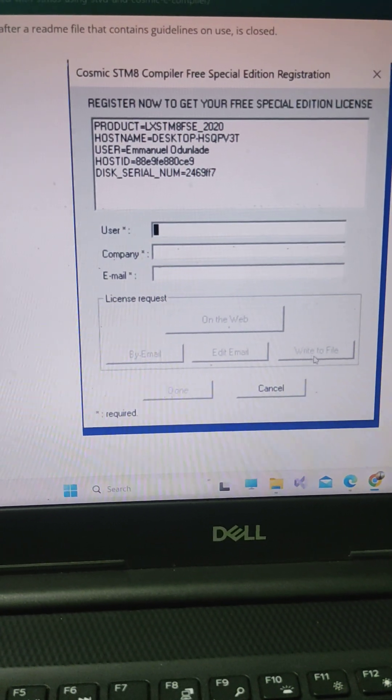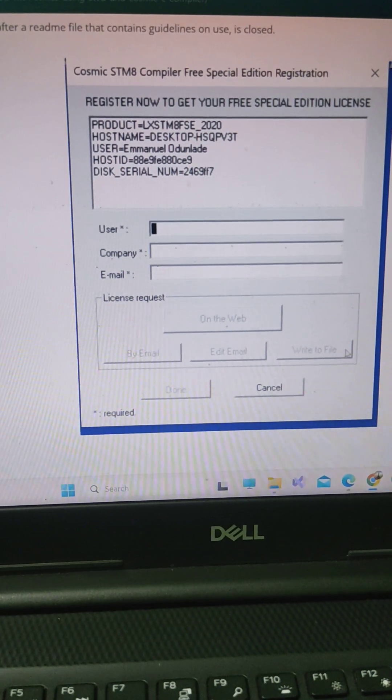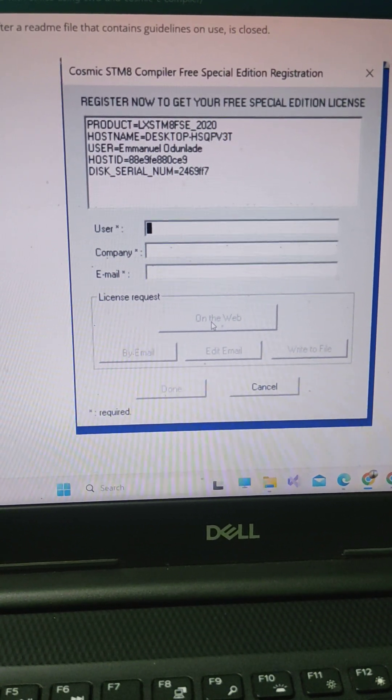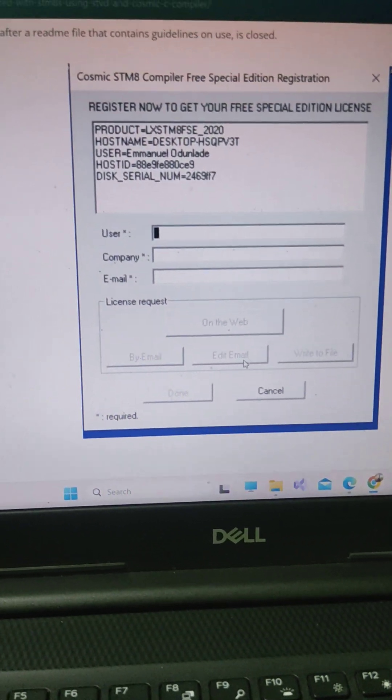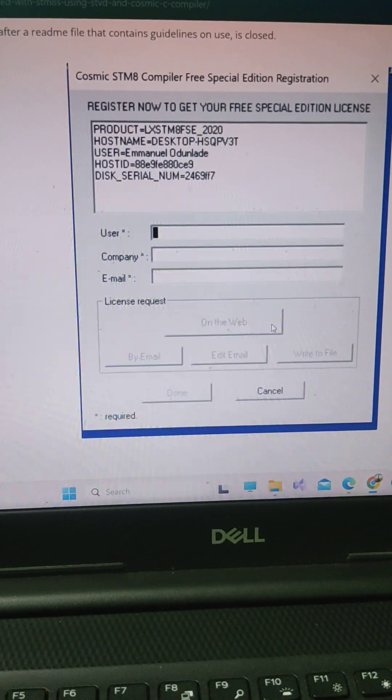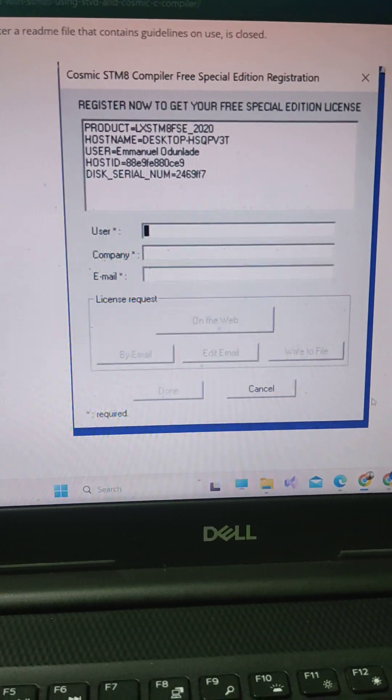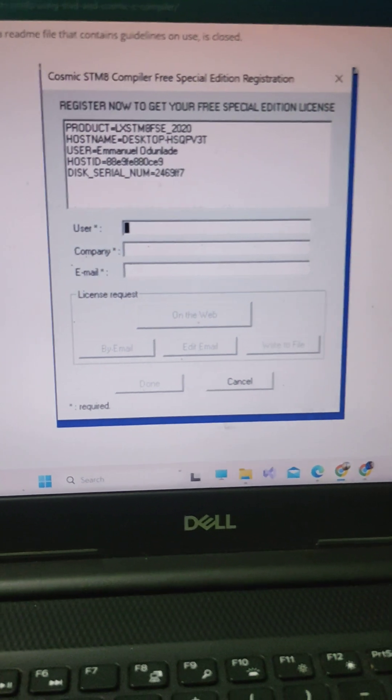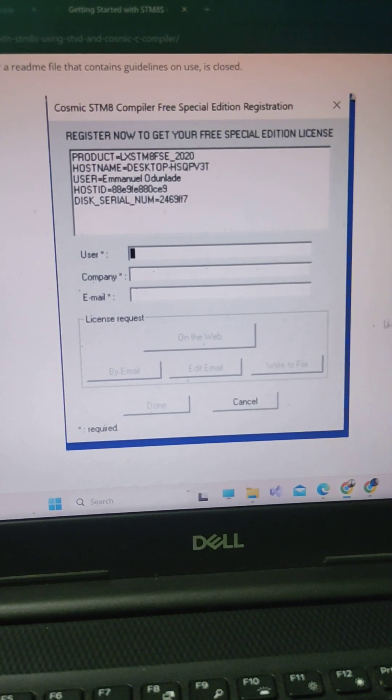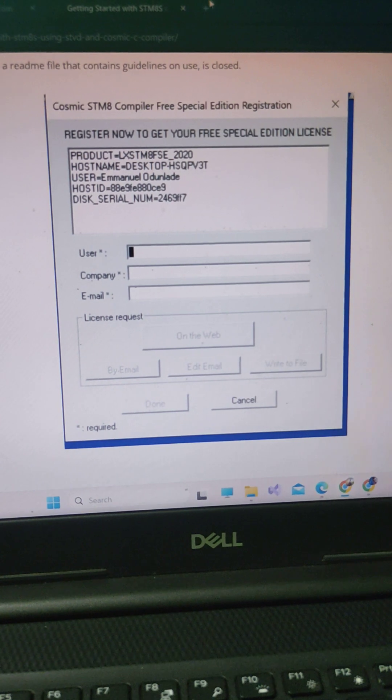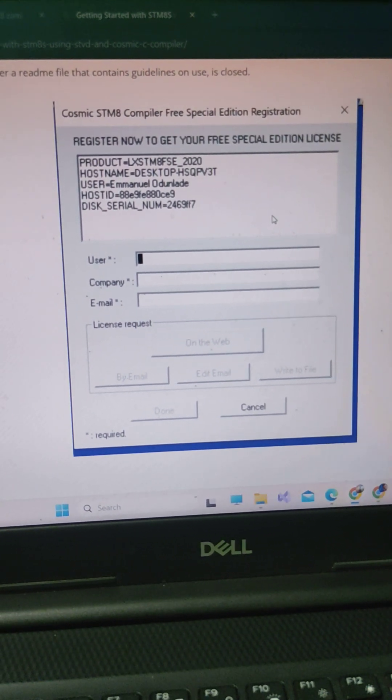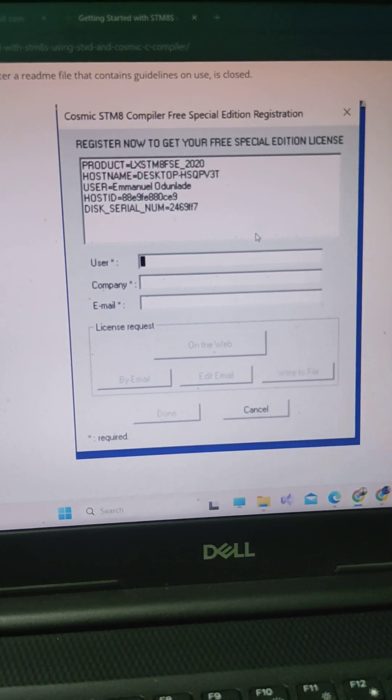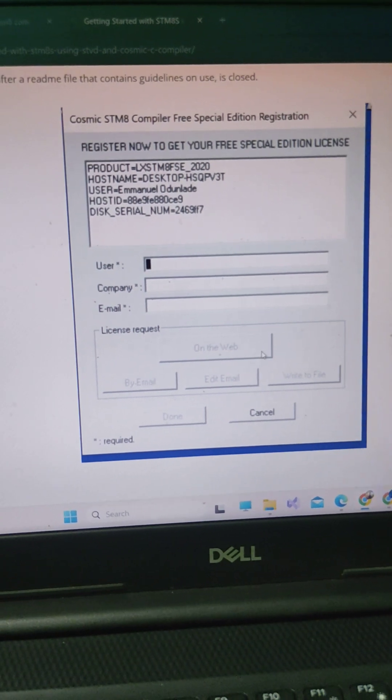When you try doing it on the web, that is not actually working. So you try write to file and you will get a file. Save this file in any location and go to your email ID.